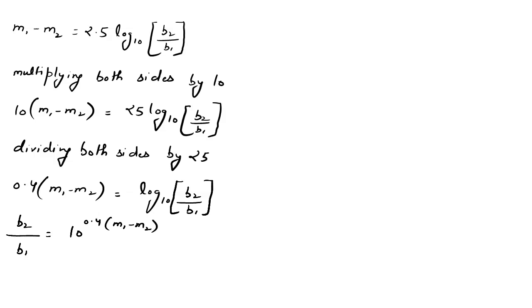Now multiplying both sides by b1, we will get b2 equals b1 multiplied by 10 raised to power 0.4 times m1 minus m2.